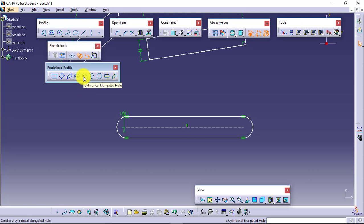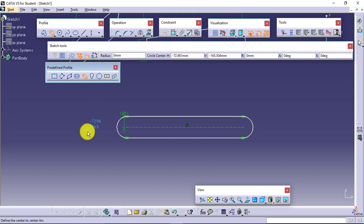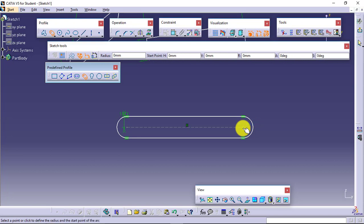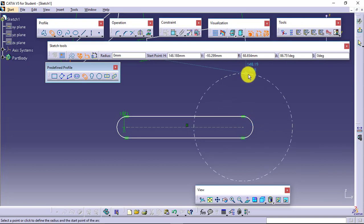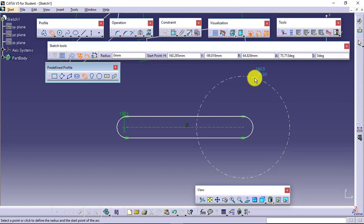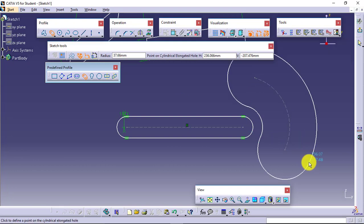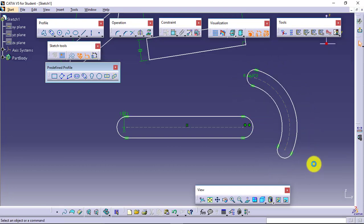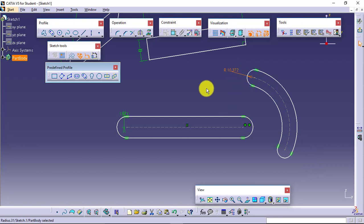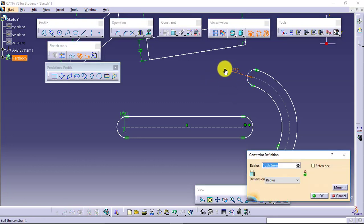The next tool is the Cylindrical Elongated Hole. I will select it — it is asking me to define the center to center arc, so I will consider this one as a center. Then it asks me to define the start point of the cylindrical elongated hole, somewhere here, end point somewhere here, and this is how I will be able to create it. I am also getting a dimensional constraint which I can modify — I just have to double-click on that and I will be able to give the values.